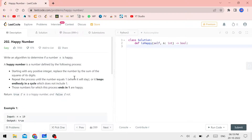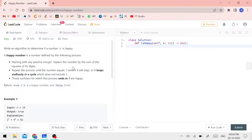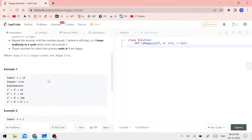It will be very easy to explain the solution. Write an algorithm to determine if a number is happy. What is a happy number? Let's see the first example.